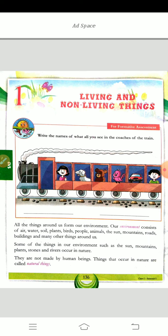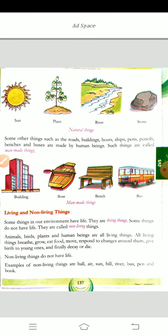And what are the man-made things? The things which can be made by man — that is called the man-made things. Which are they? Buildings, boat, bench, bus, pencils, your book, your house. So these things are all made by man, so they are called the man-made things.